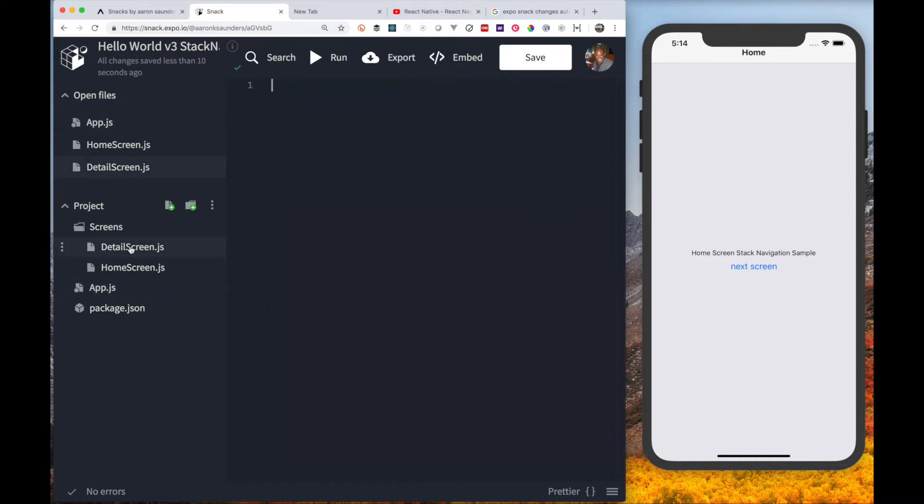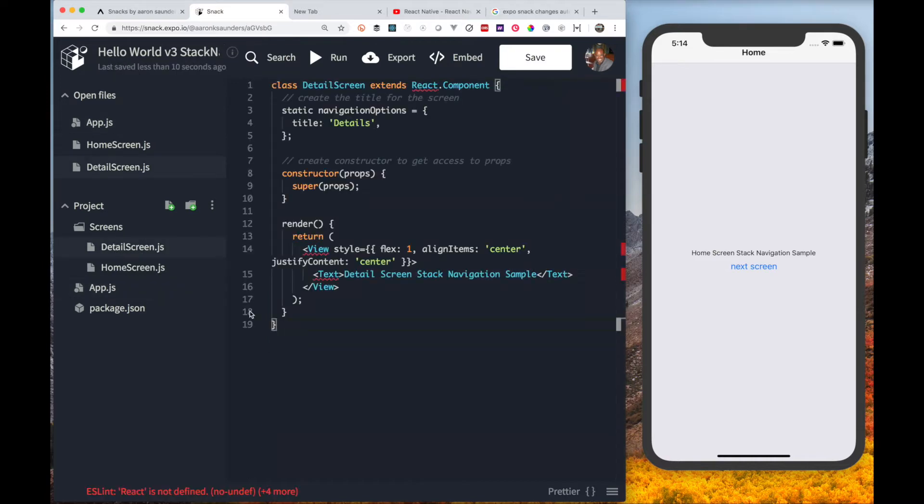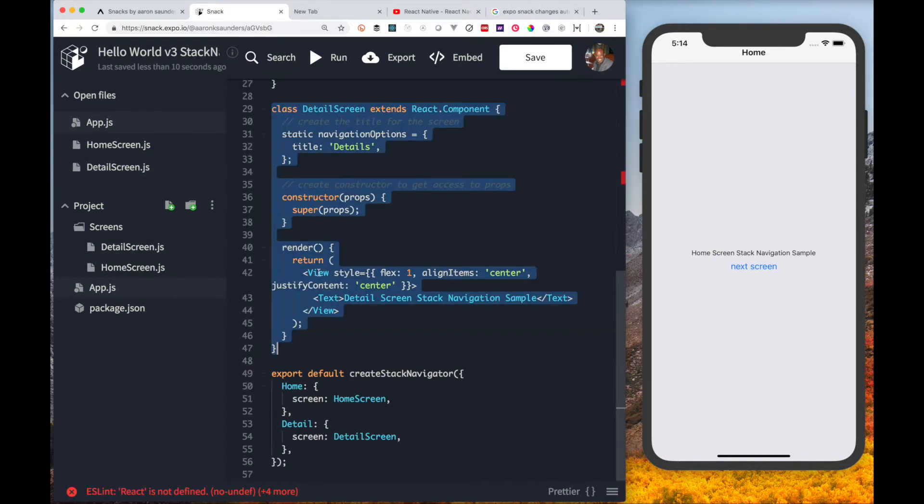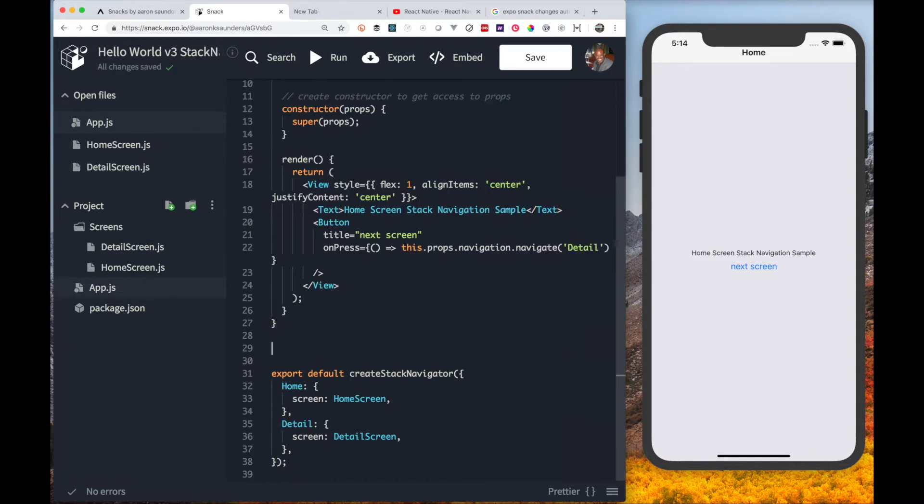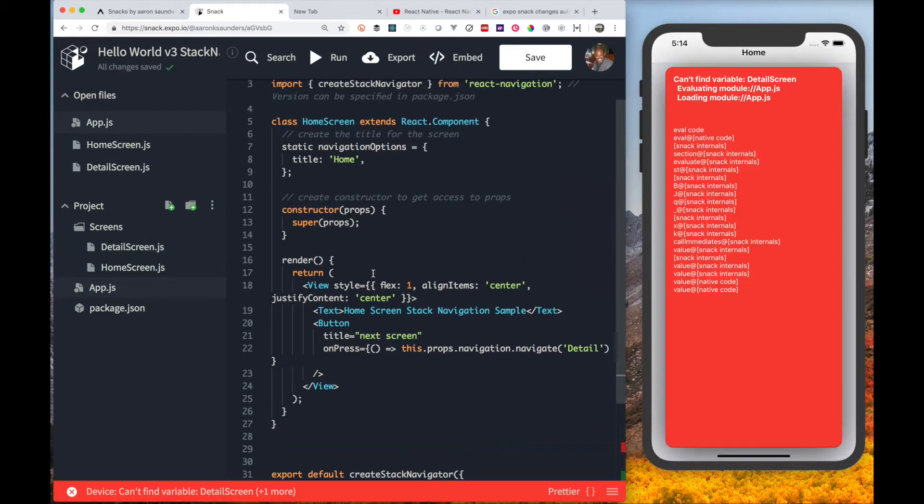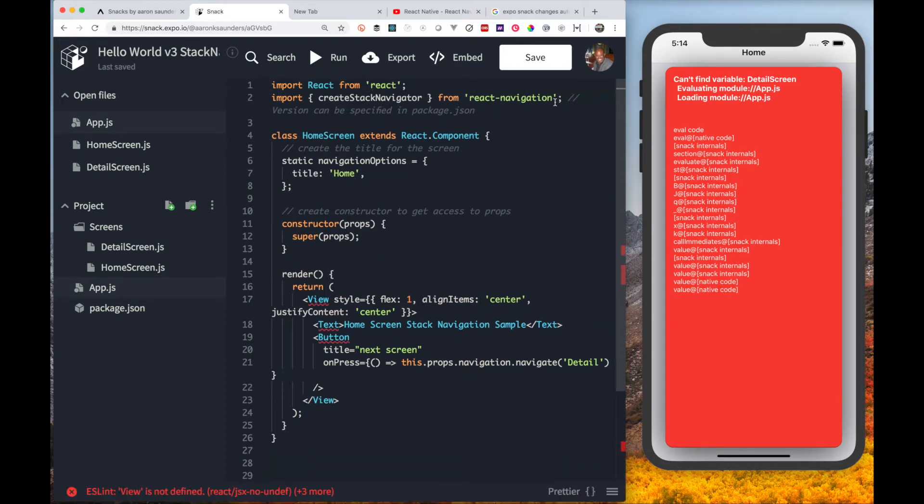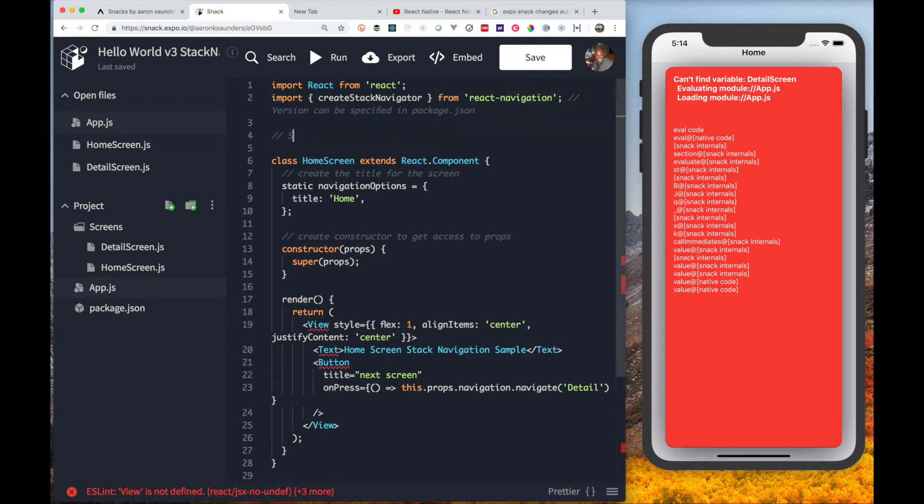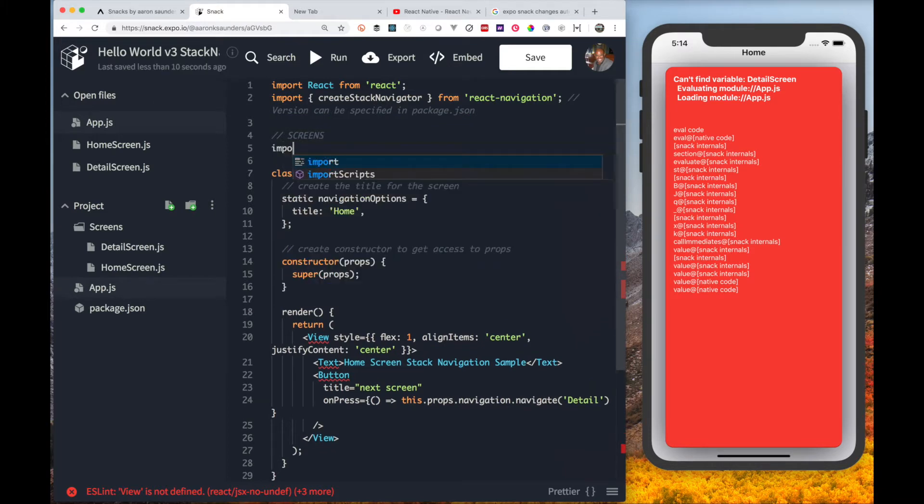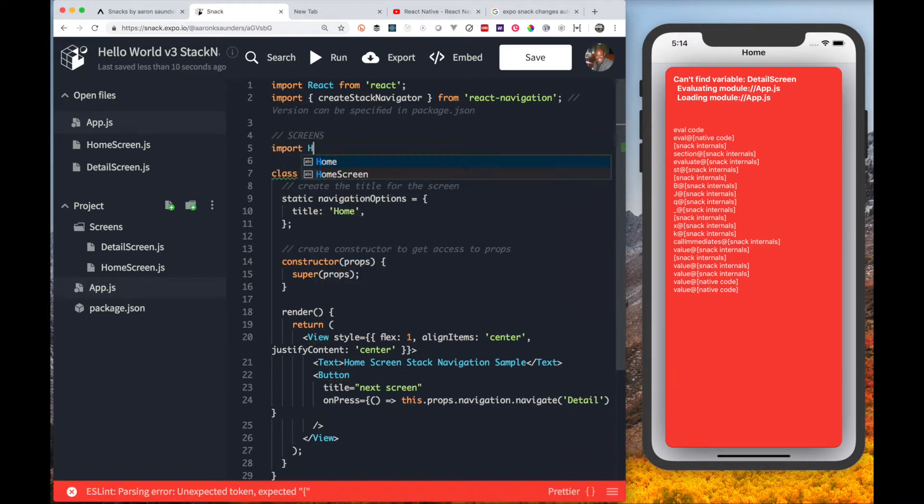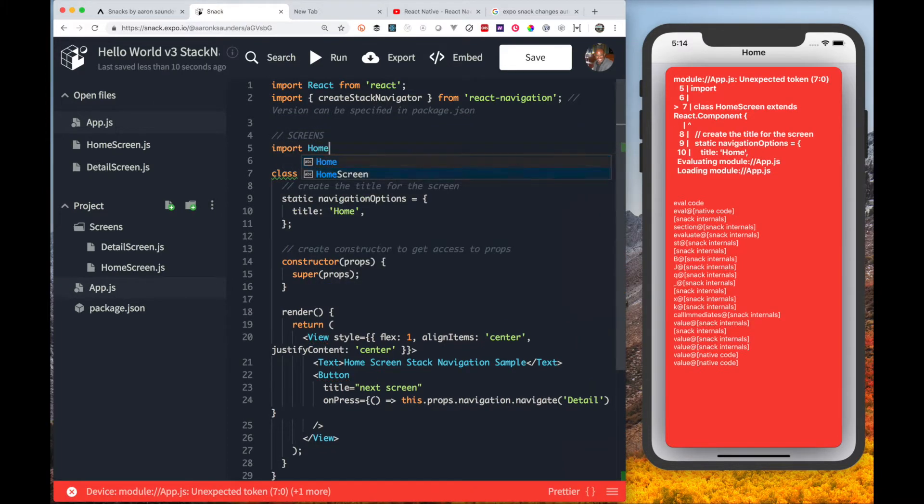Let's move over to the detail screen. In the detail screen you can see that it's pretty much the same as the home screen. Just going to copy it over, make the appropriate changes, remove the files that don't need to be there, and we should be good to go.